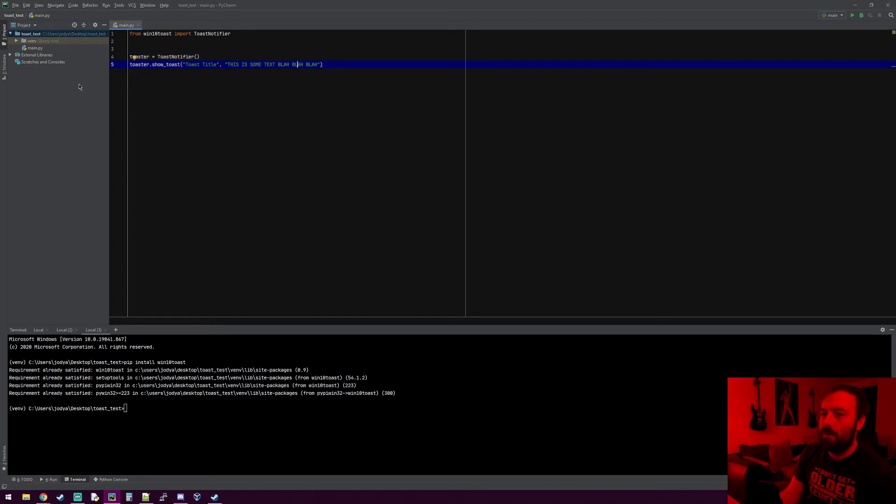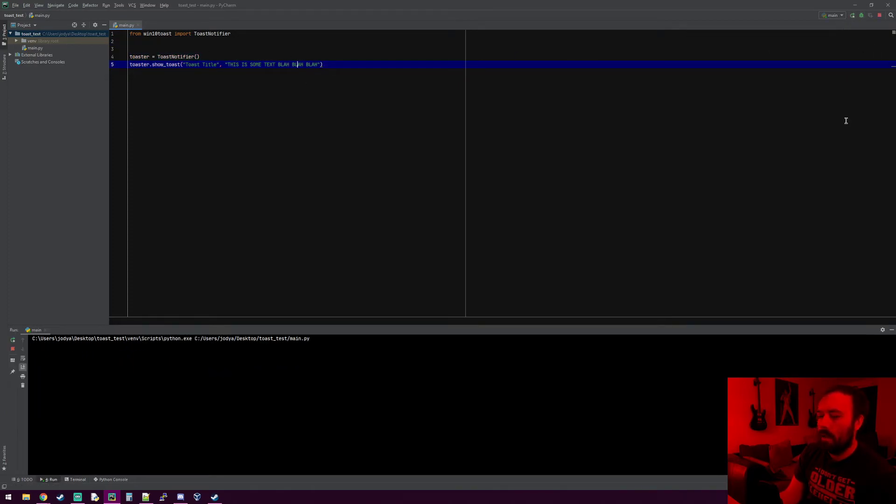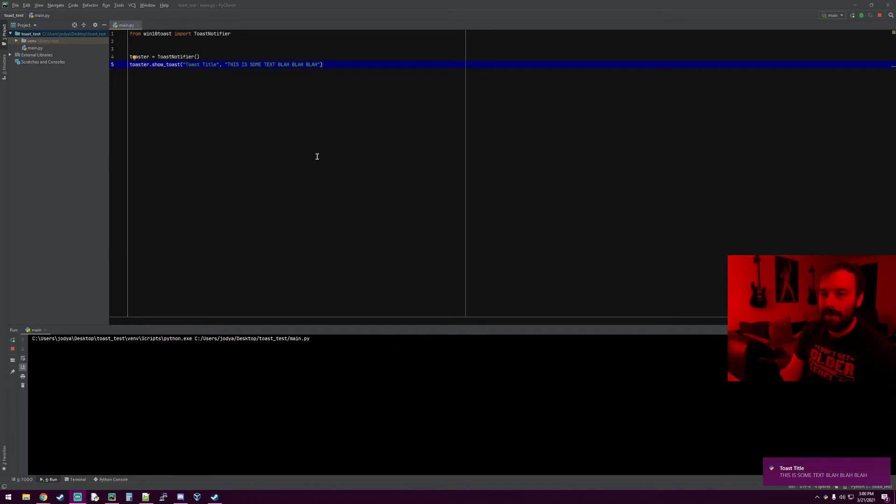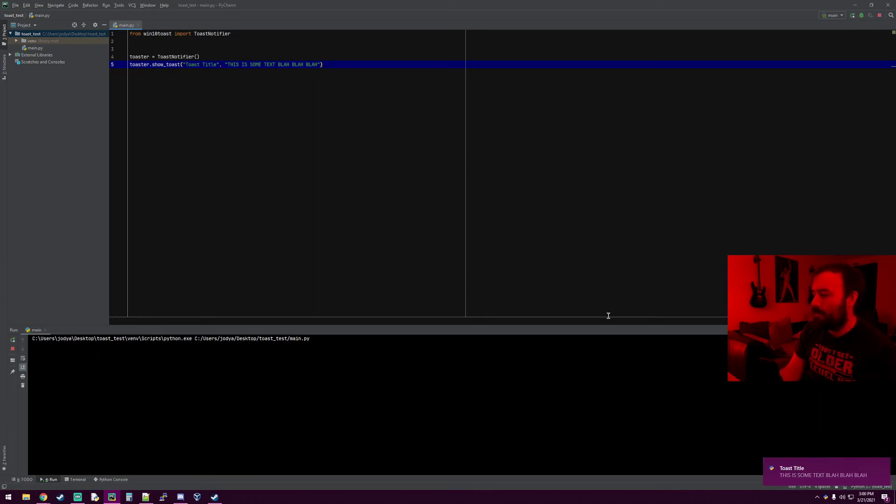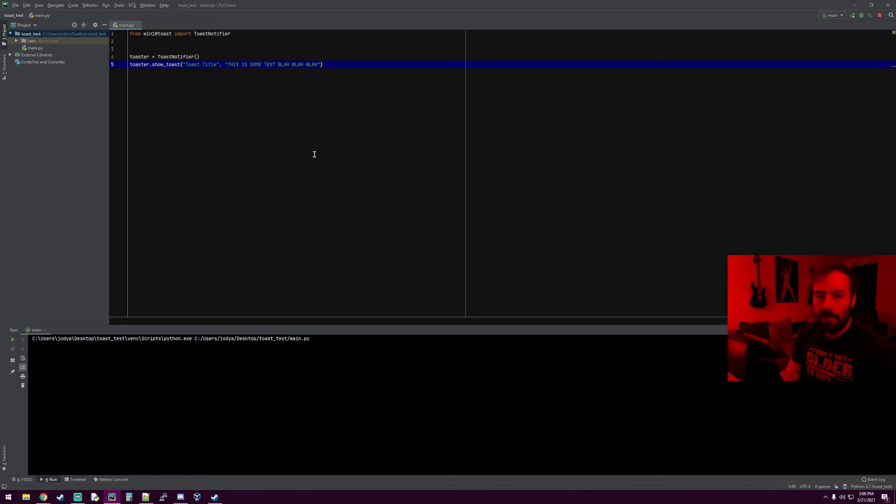If you go ahead and run your program - hold on one second, you can't see it because my picture's in the way - there you go, it says 'toast title' and 'this is some text blah blah blah'. Super simple to use, it's really cool.